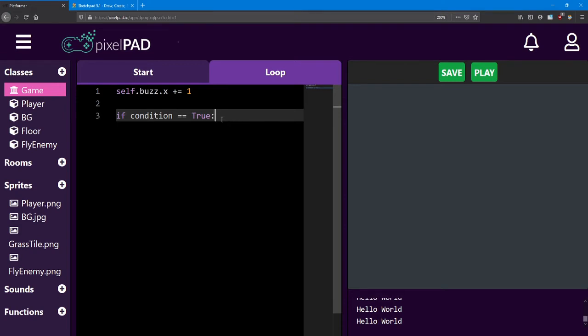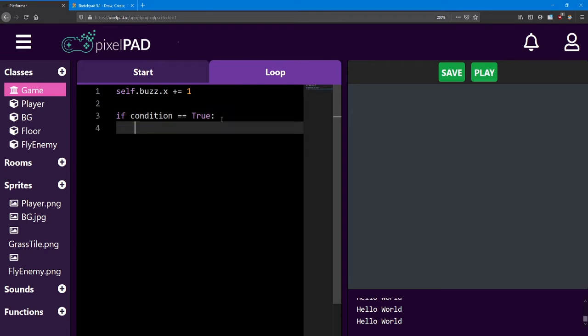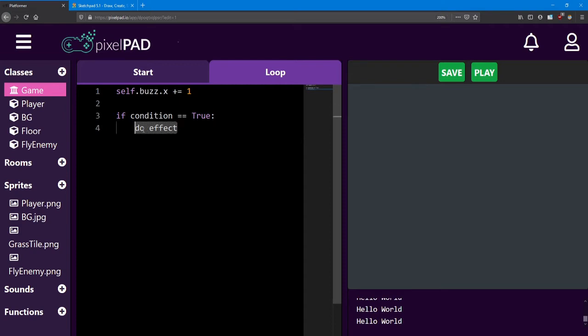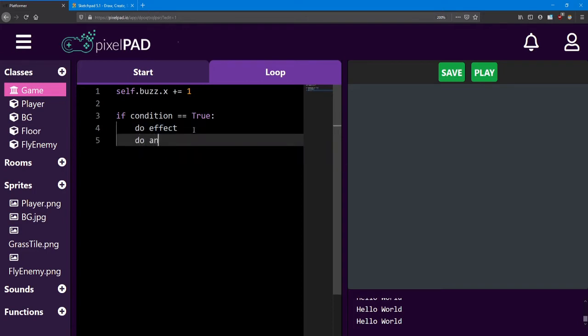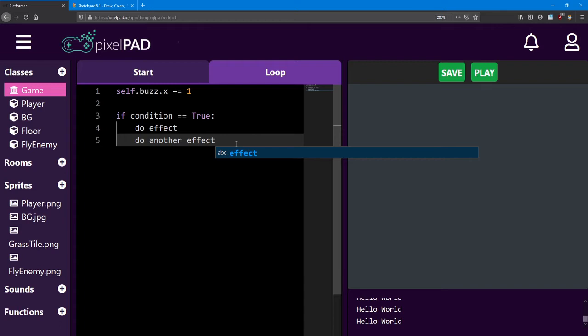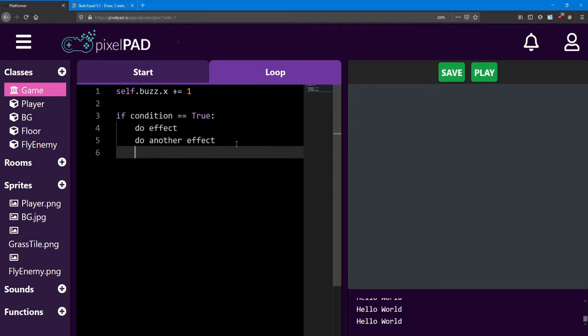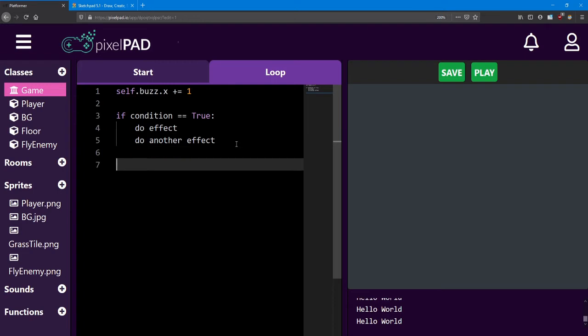This tells the computer that the conditions are finished. And on the next line, we should do the effect. Notice how the computer has automatically added some space on the next line. That means that every line after here is going to be part of the if statement. It's going to happen when that condition is true. So if I say do effect here, this line is going to happen only if this condition is true. You can add more lines if you like. Every if statement can have as many effects as you like. If you want to exit an if statement, all you have to do is go to the next line and press backspace. Once you're right up against the wall again, you are no longer inside the if statement, and you can type whatever code you like afterwards.